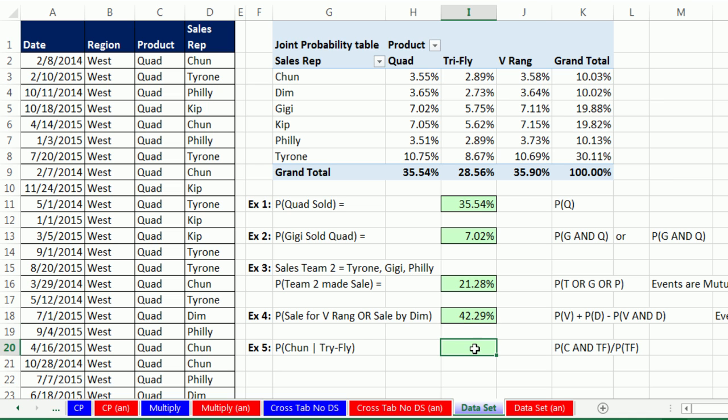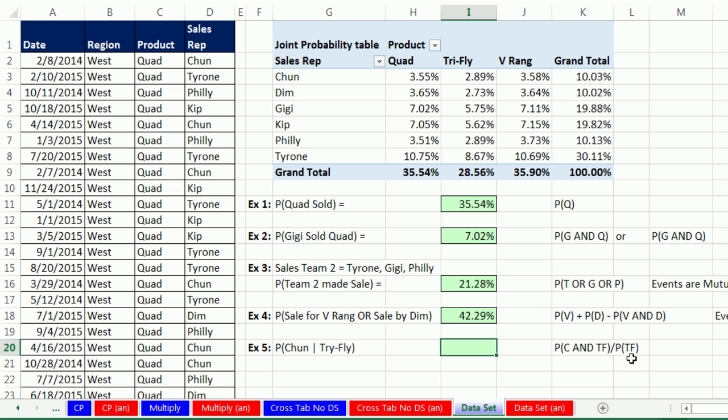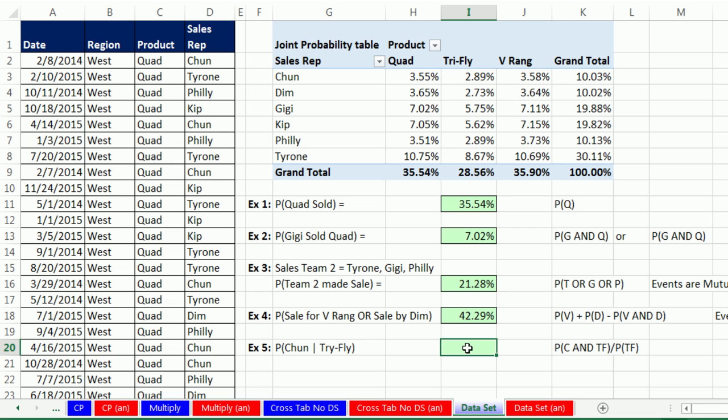Now, our final calculation is a conditional one. We want to ask the question: if the boomerang sold was tri-fly, what's the probability that it was chun? You could also ask the question, probability of chun given that tri-fly. Remember, once you have a given, then the sample space has changed. So I'm going to come over here, and here's our formula. It's AND divided by the margin. Sample space has changed because we're only interested in tri-fly sales. So equals chun AND tri-fly divided by the margin. That's all the tri-flies. And Enter.